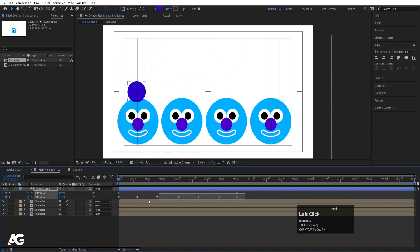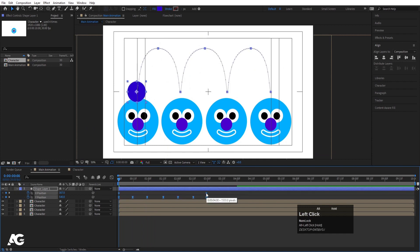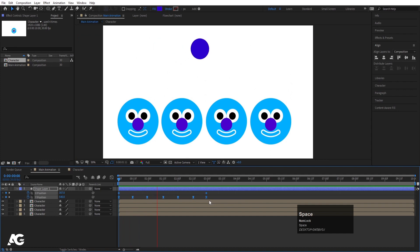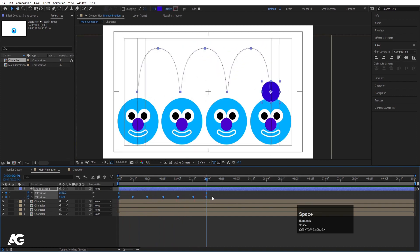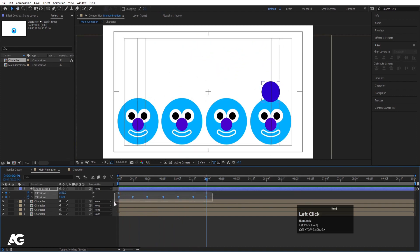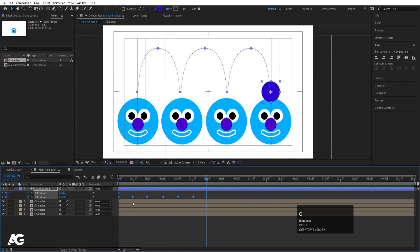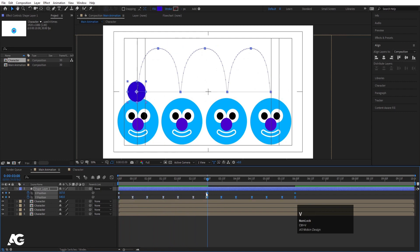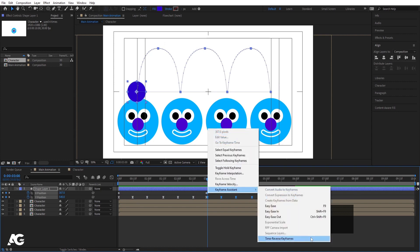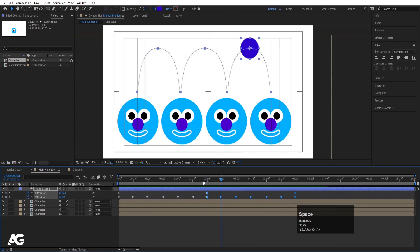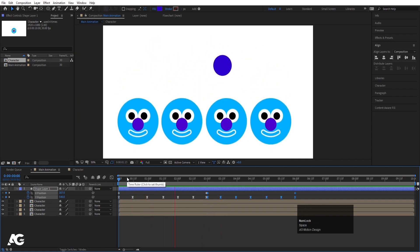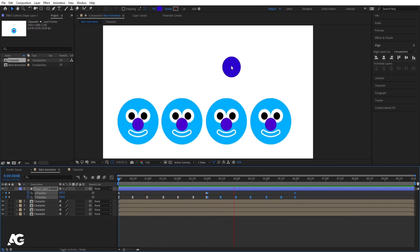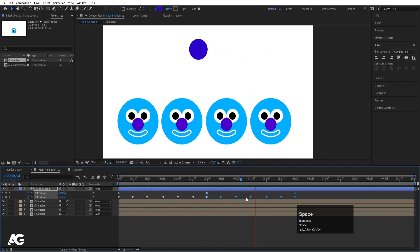Select all keyframes and holding Alt, shift them to compress the timing to about three seconds for a faster bounce. Select all keyframes, hit Ctrl+C, press Page Down once and hit Ctrl+V. Right-click, go to Keyframe Assistant and choose Time Reverse Keyframes. Now the ball will travel from one side to the other and bounce back, creating the looping ball animation.